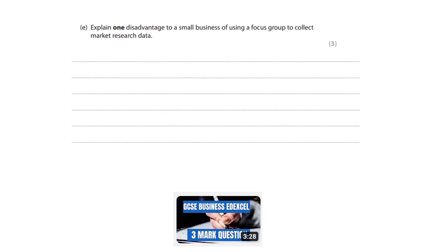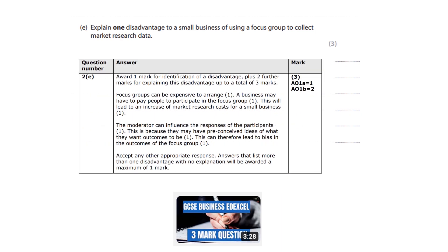Explain one disadvantage to a small business of using a focus group to collect market research data. Focus groups can be expensive to arrange — a business may have to pay people to participate, which will lead to an increase in market research costs for a small business. Another point: the moderator can influence the responses of participants because they have preconceived ideas of what they want the outcomes to be, which can lead to bias in the outcomes of the focus group, or any other appropriate response.